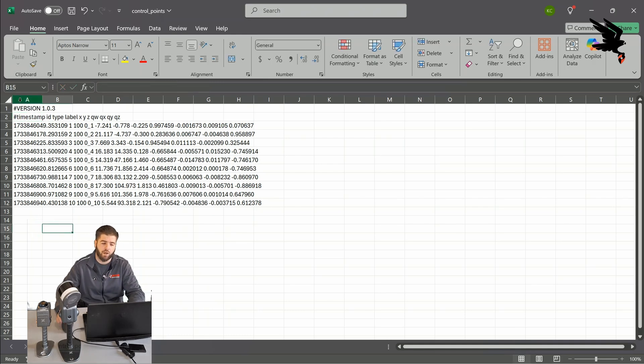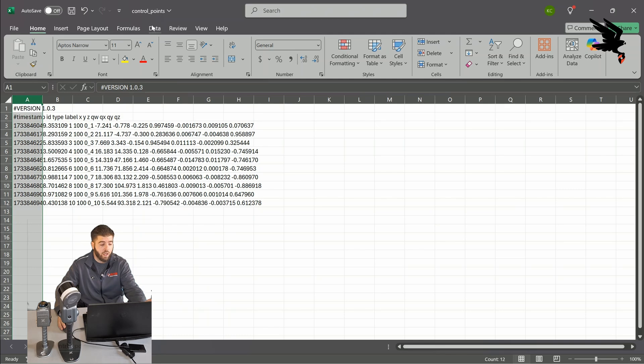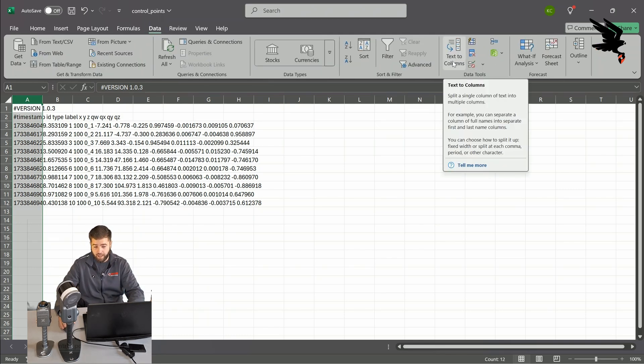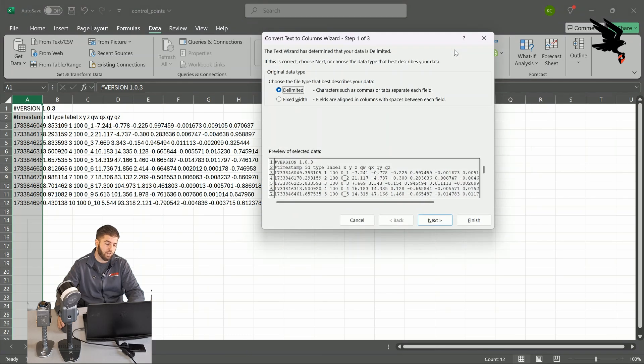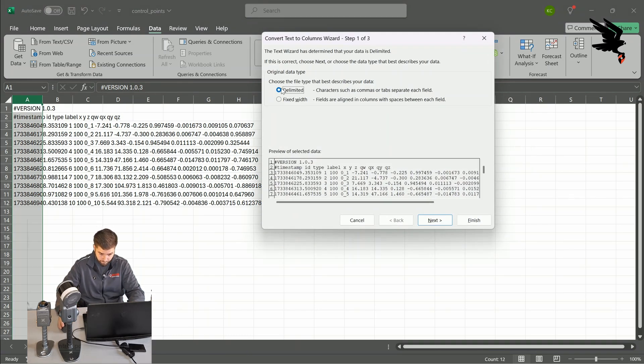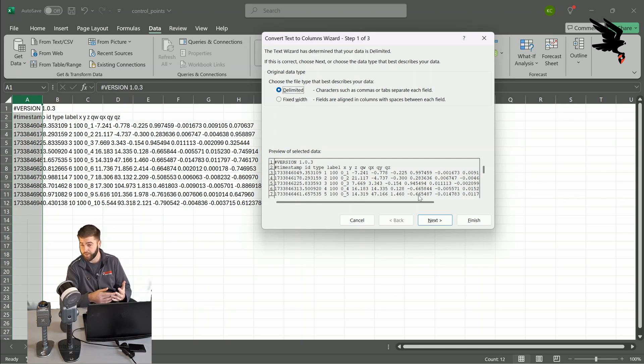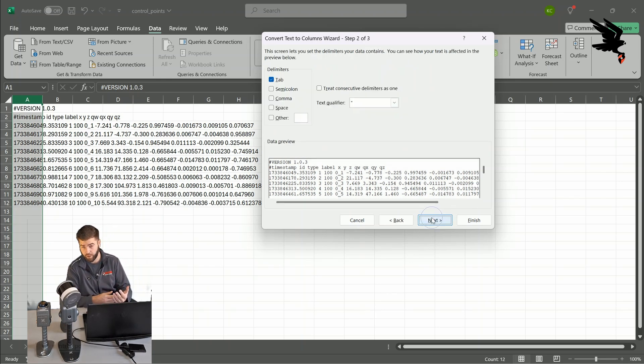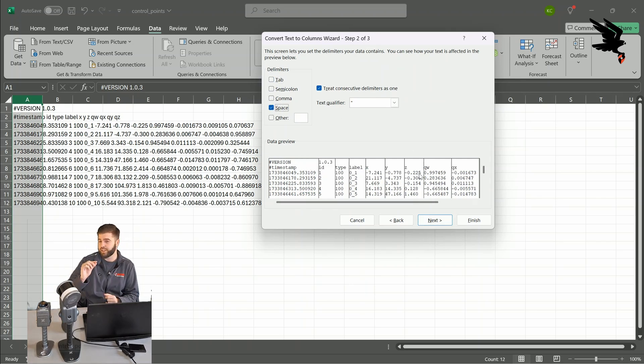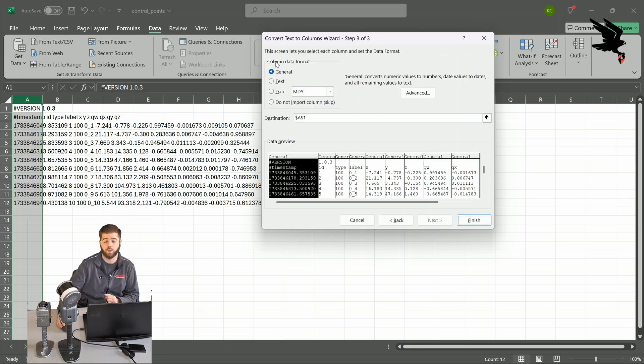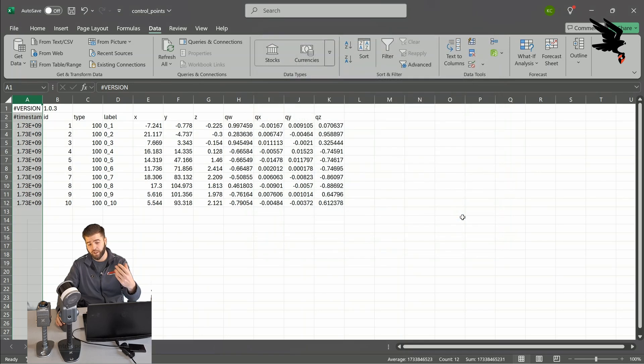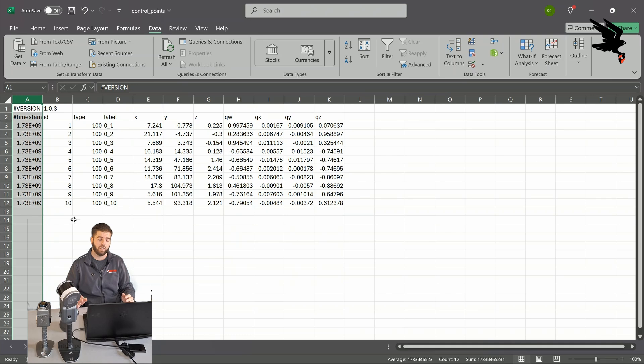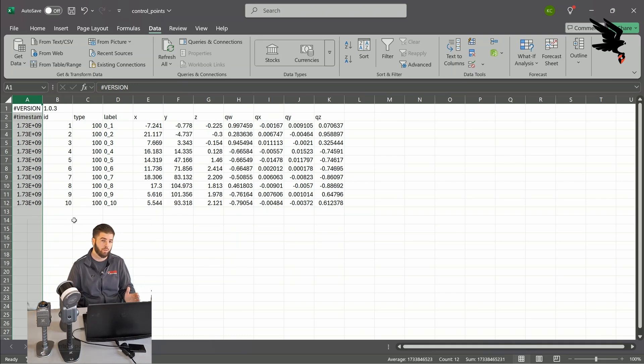And then we're going to go ahead and highlight column A. Once we highlight column A, we're going to navigate on over to the data tab at the top and then select text to columns, which is over on the right hand side of the ribbon. Once we select text to columns, we're going to see the option for delimited or fixed width. We're going to select delimited and next. And then we're going to change the tab button to space. And we're going to hit next again and then finish. The column data format, you can keep that as general. And then we're just going to hit finish. And what we'll notice here now is that everything is separated, nice and uniform in each column.